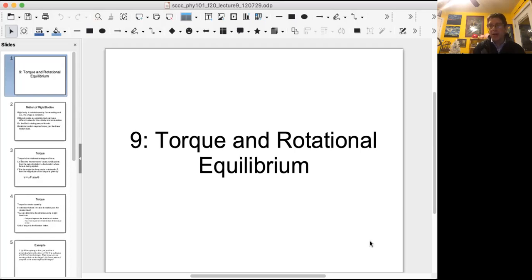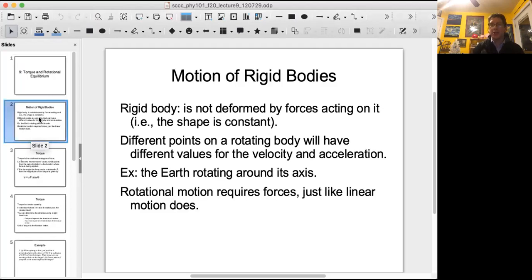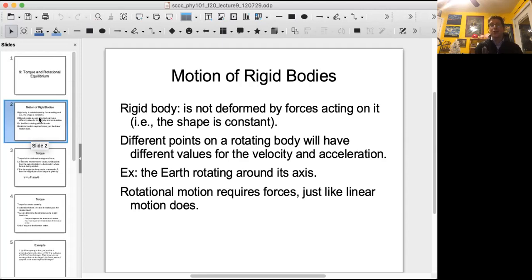In the lab, we talked about how torque influences moving or rotating objects. Here, we're going to look at how torque influences stationary objects — that is called rotational equilibrium, and we'll talk about that in more detail in a few minutes. We're going to start by talking about the motion of rigid bodies. A rigid body is not deformed by the forces acting on it, so the shape is constant. Forces either influence the motion or cancel out so there is no motion.